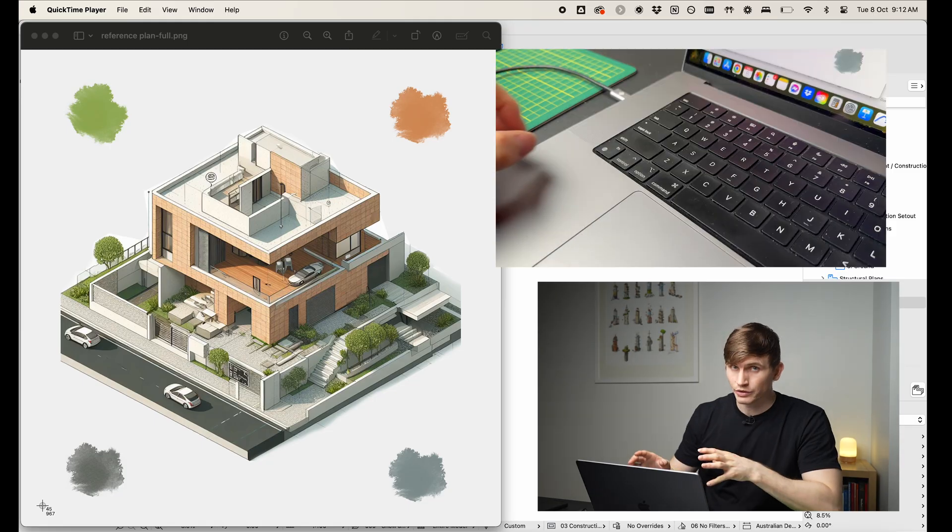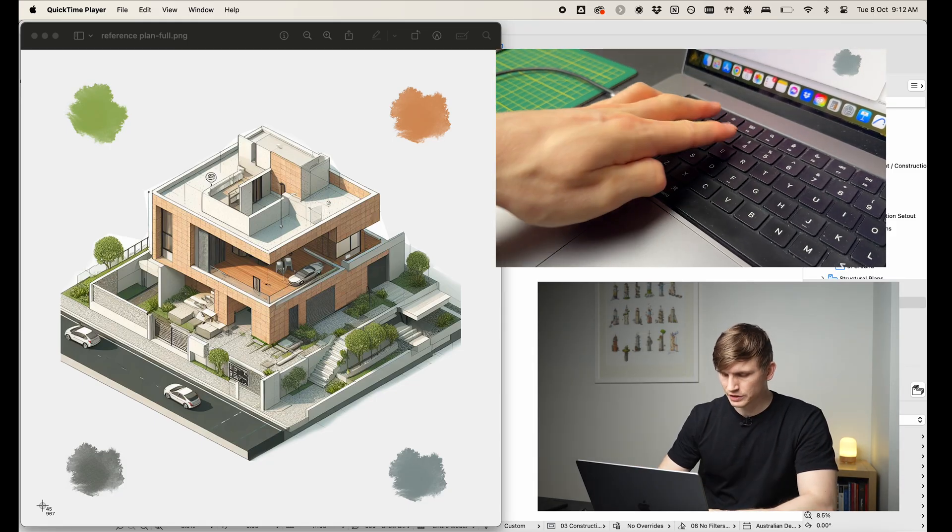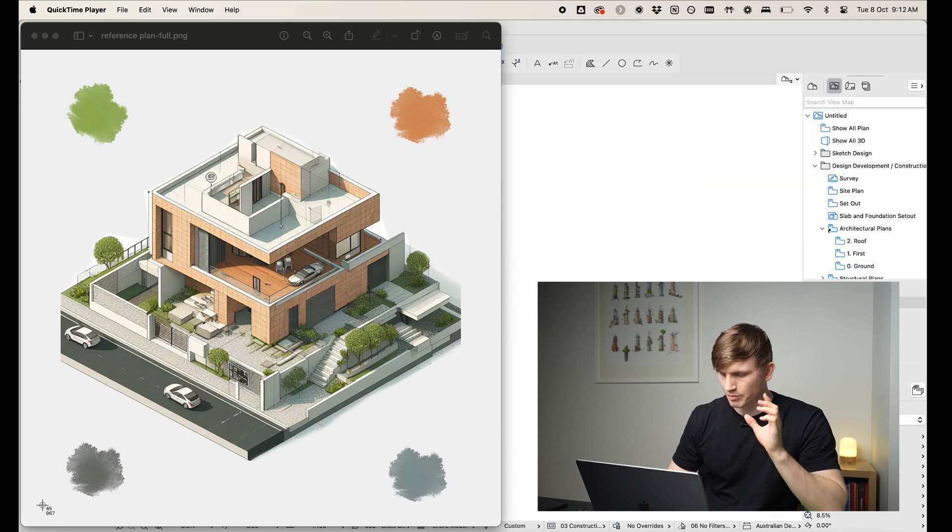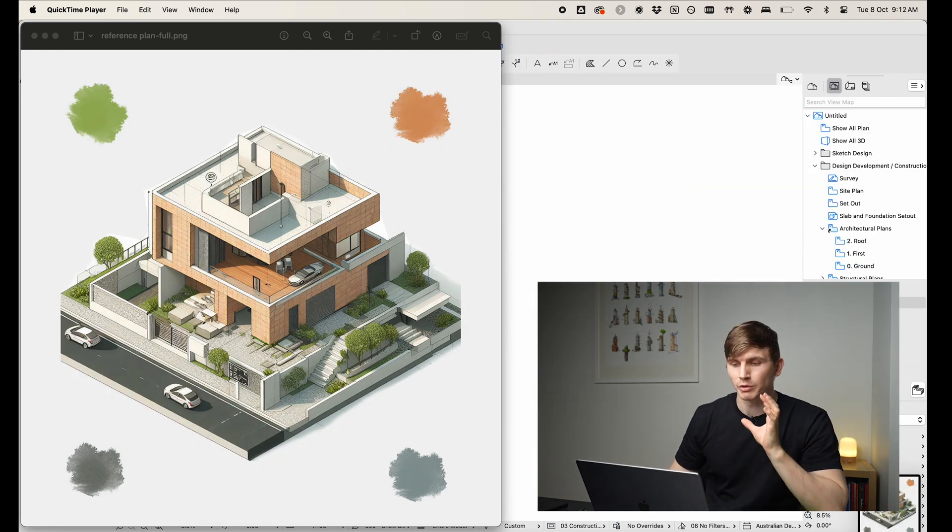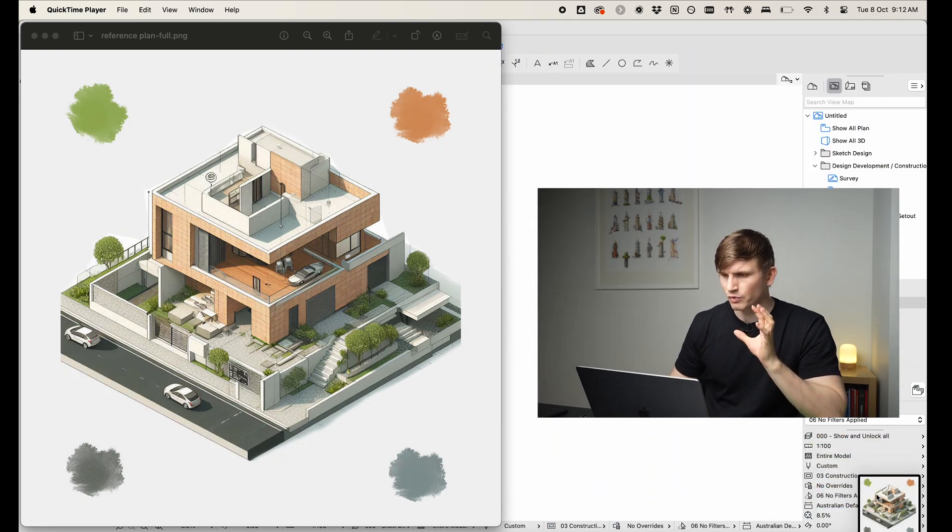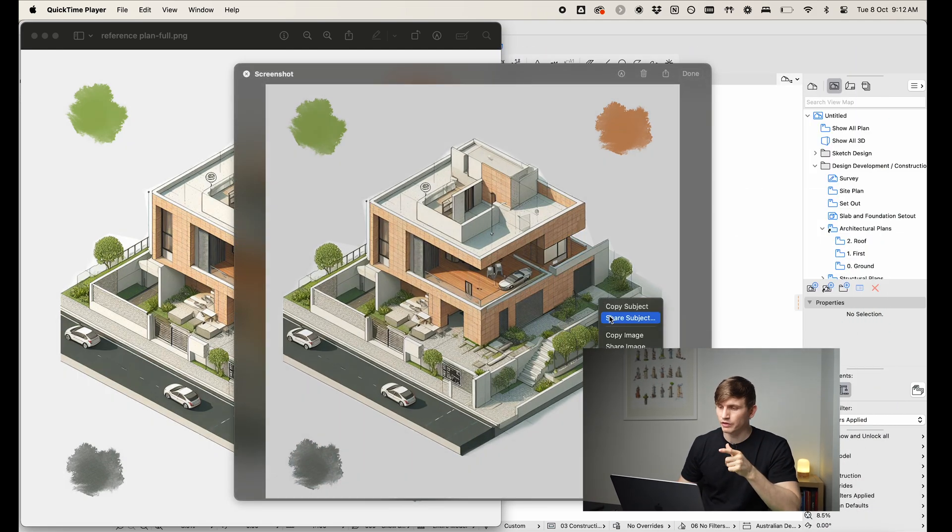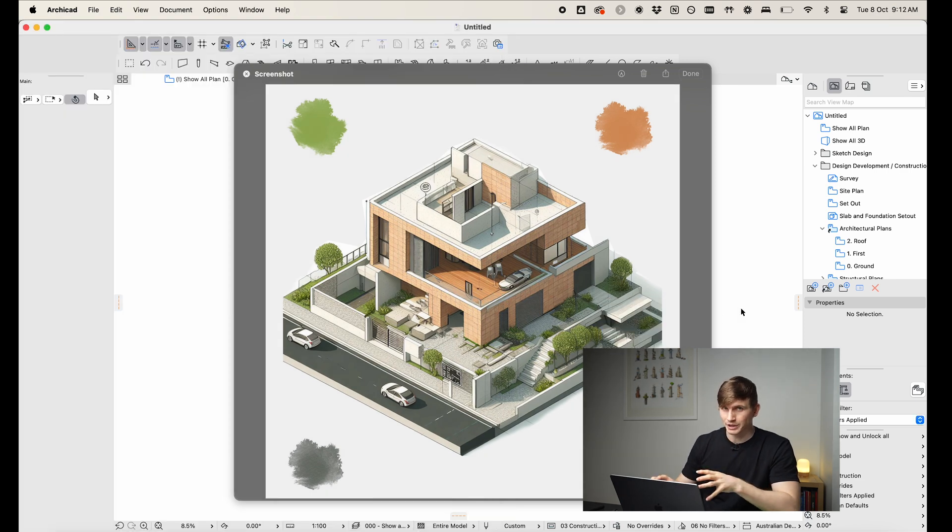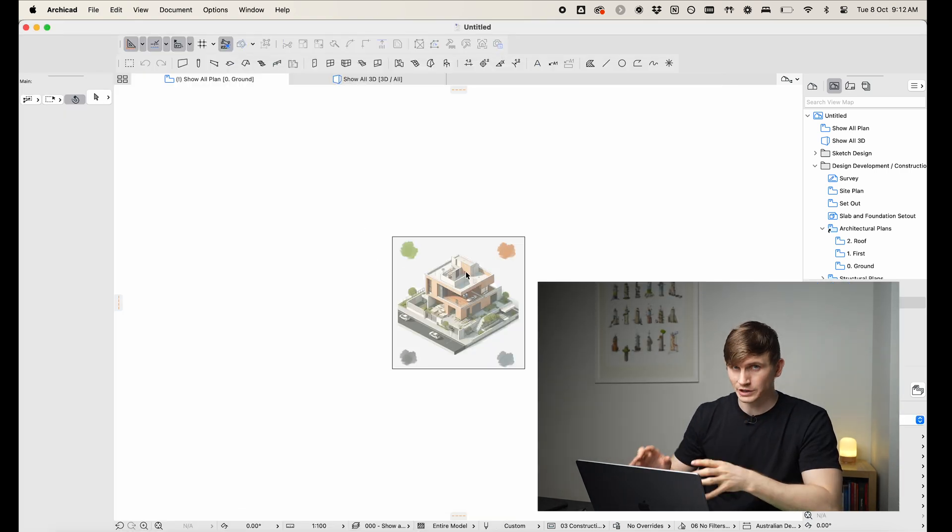On Mac it's a similar process. We'll go Command Shift 4, and then bottom left up to top right, we'll click this little icon just down the bottom right here, we'll right click and we'll go Copy Image and we'll go Paste into ARCHICAD.